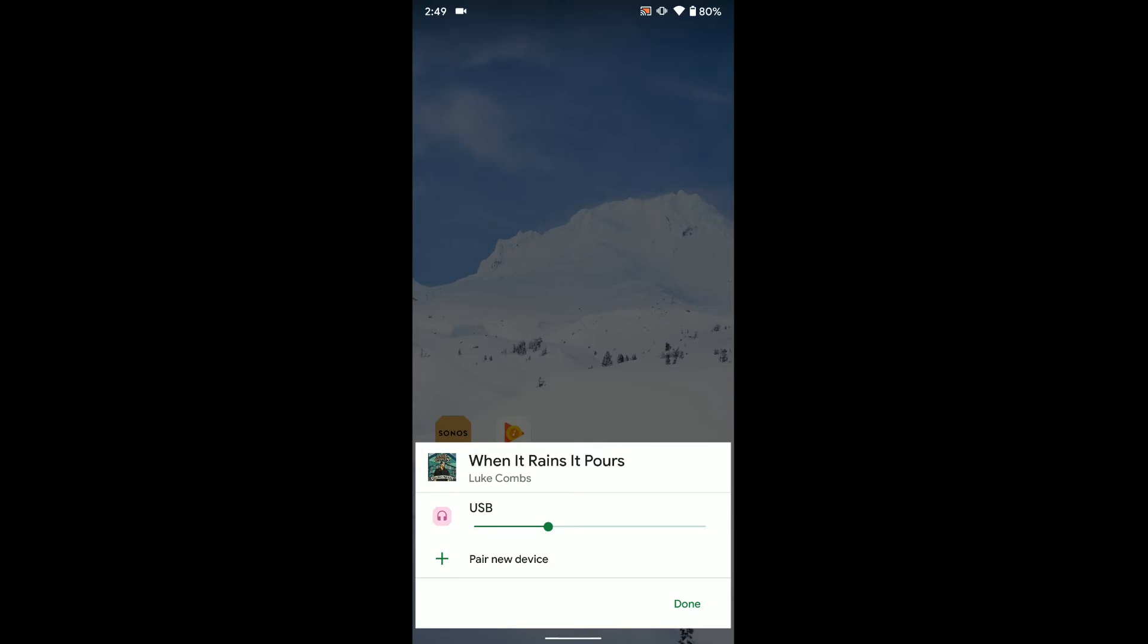Eventually, supposedly, Wi-Fi speakers are supposed to pop up here too. So if you want to cast it or something like that. It's just not working for me right now. But again, it's a beta. Some things are going to work. Some things aren't.